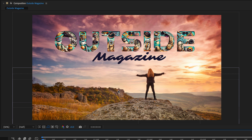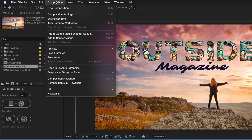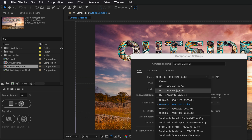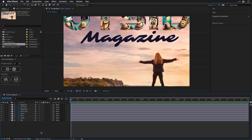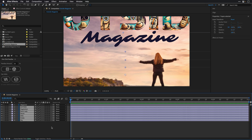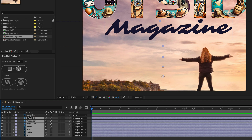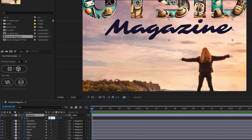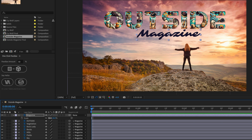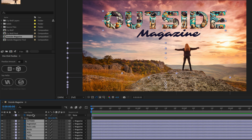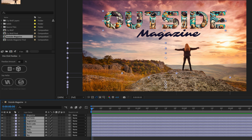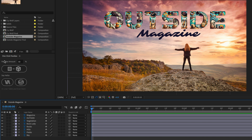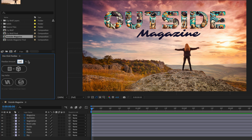I'll go to the Composition menu, choose Composition Settings, and switch it to HD. Then I'll select all the layers, use the parent pickwhip to connect them all temporarily to the magazine layer, press S and scale to 50%, and maybe move everything down just a touch. Then I'll select all layers, hold Command (Mac) or Control (Windows), and click the pickwhip icon again to dismiss the parenting connection. Now in the script, I'll change the parallax amount to 100 for a greater distance between layers — meaning the parallax will be more pronounced — then click Create Parallax.